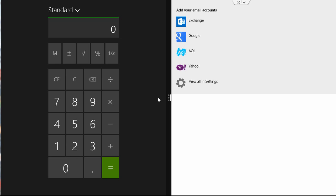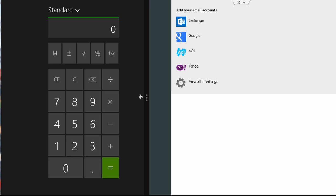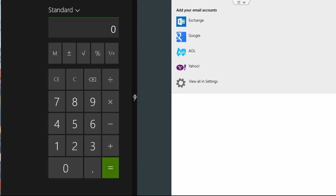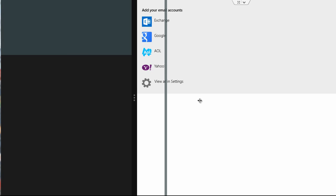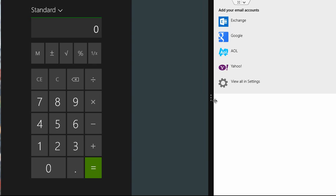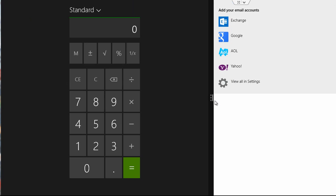And you can actually resize your application so you can have one take up more than half the screen if you'd like, and also do it the other way so that say the calculator will take up most of the screen.